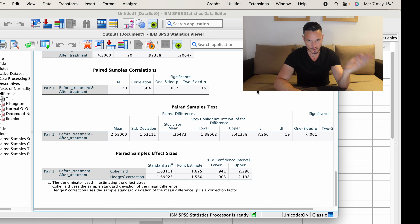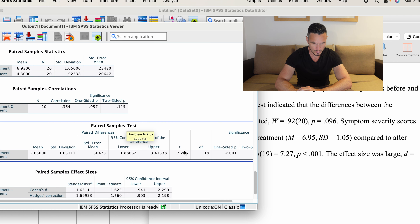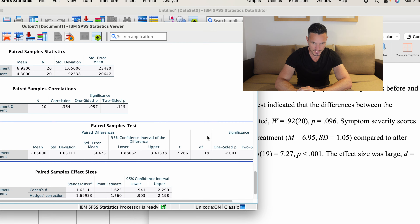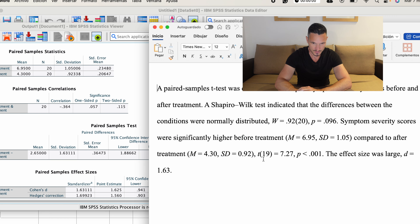A one-tailed hypothesis would be something like: it was hypothesized that symptom severity scores would be significantly higher before treatment compared to after treatment — so you're predicting which level is going to have the higher or lower scores. Whereas a two-tailed hypothesis would be something like: it was hypothesized that there would be a significant difference between before and after treatment — something more general.